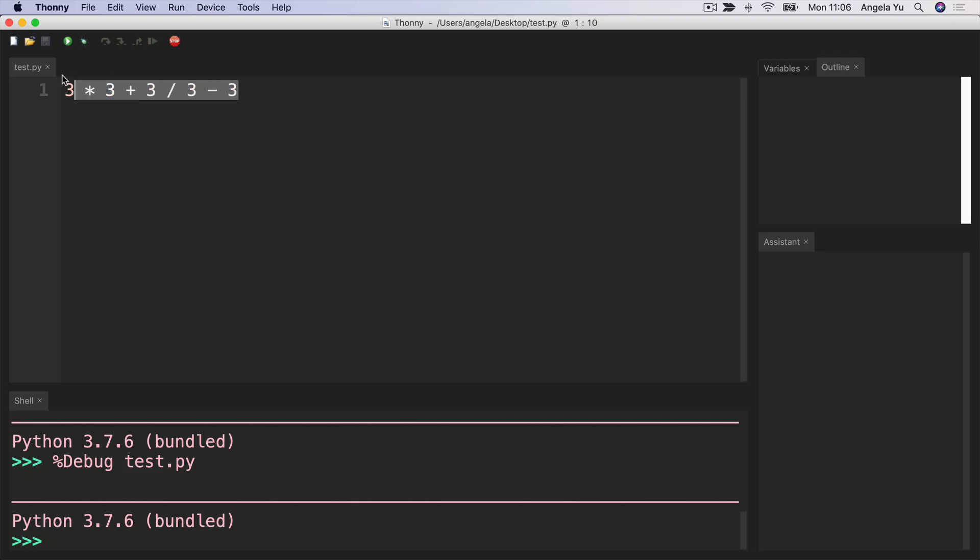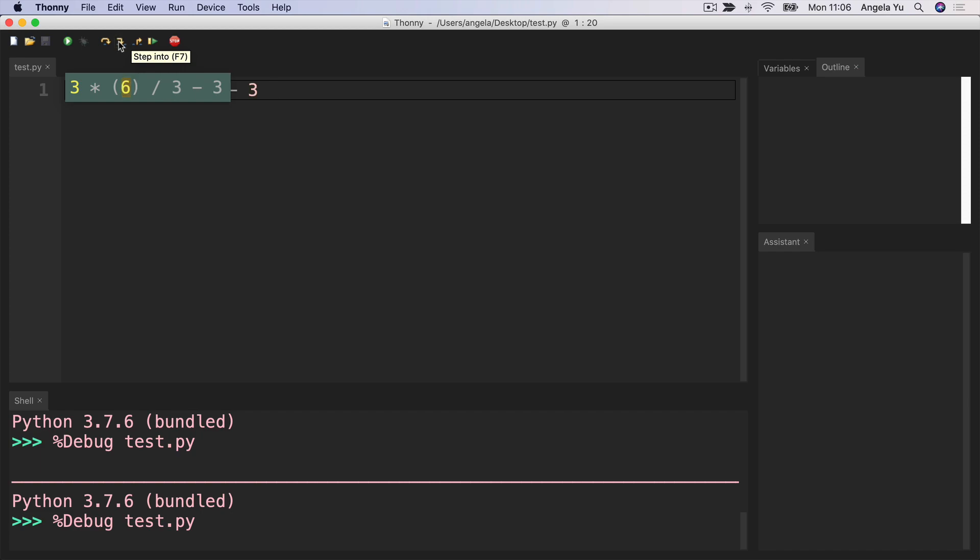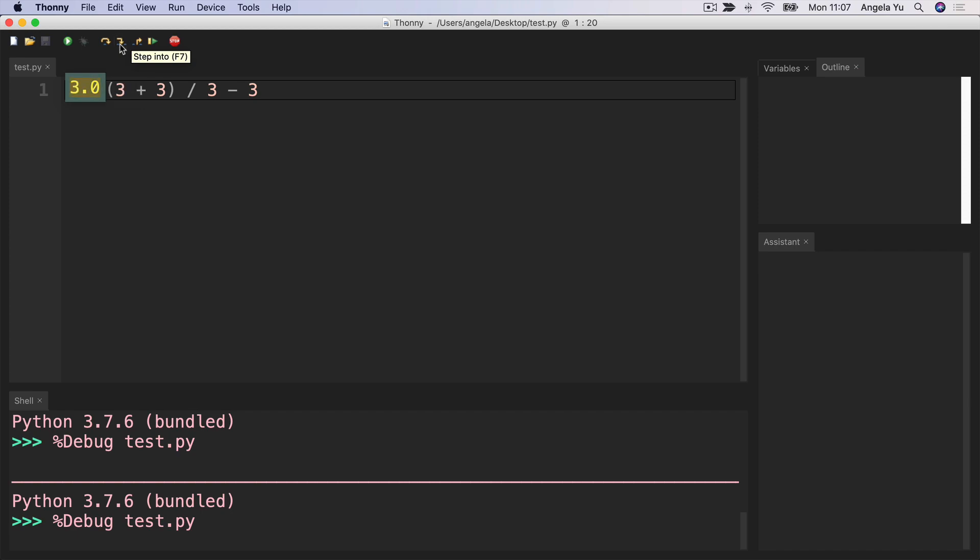So if I change what I've got in Thonny to our new version and go ahead and debug through it the very first calculation it's going to perform is this 3 plus 3 inside the brackets and we end up with 6. So then it's going to go again from left to right prioritizing multiplication and division. So then it's 3 times 6 is 18, 18 divided by 3 is 6, 6 minus 3 is 3.